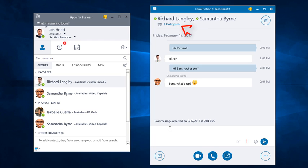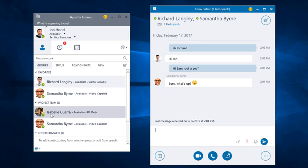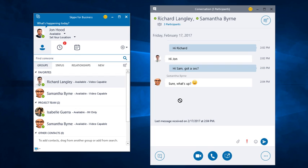Notice we have three participants. Richard, Samantha, and me. We can keep adding people. For example, I can drag and drop Isabelle into this conversation. Now we can see four participants.